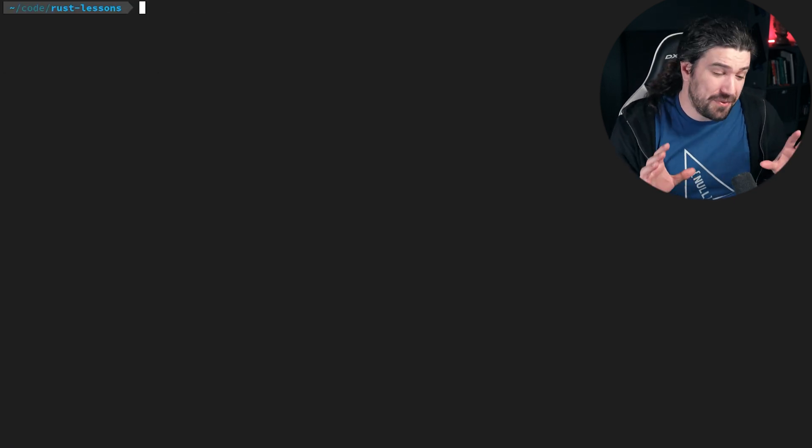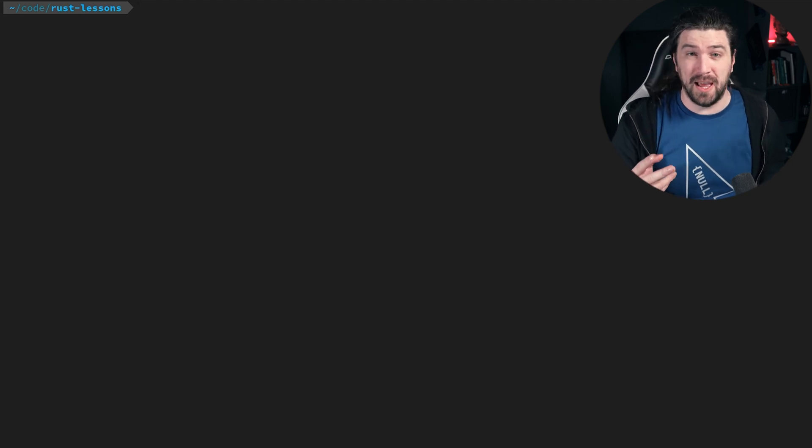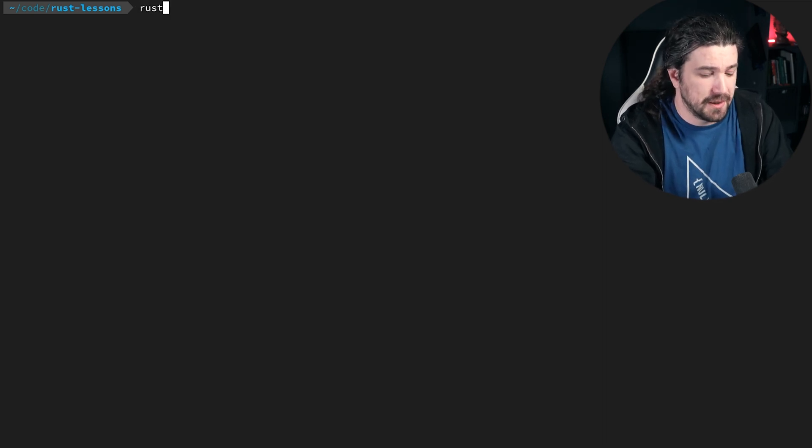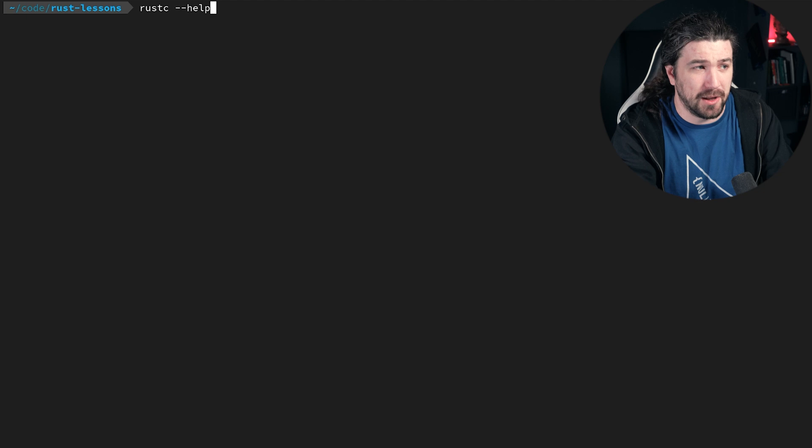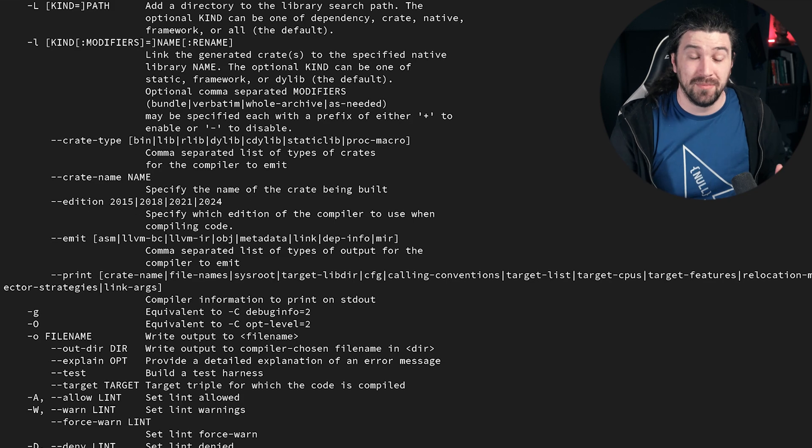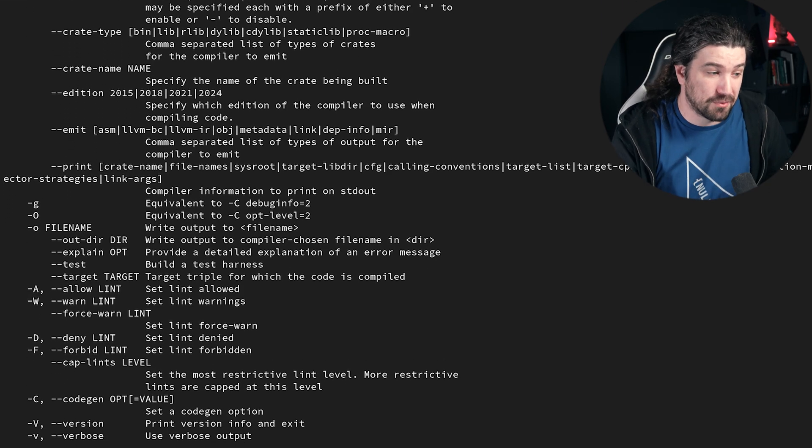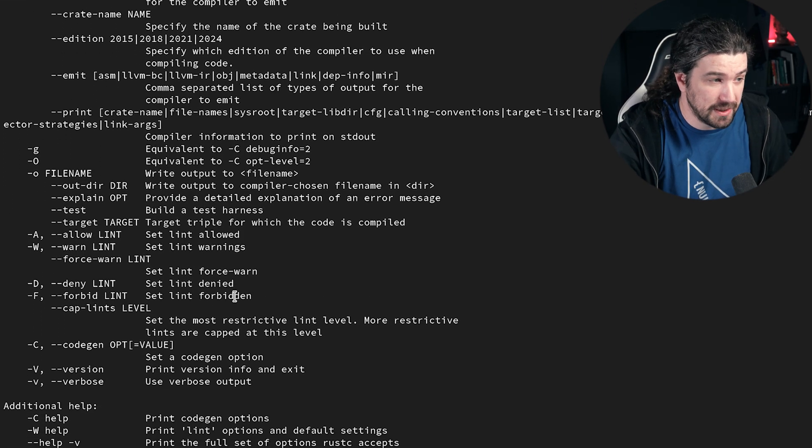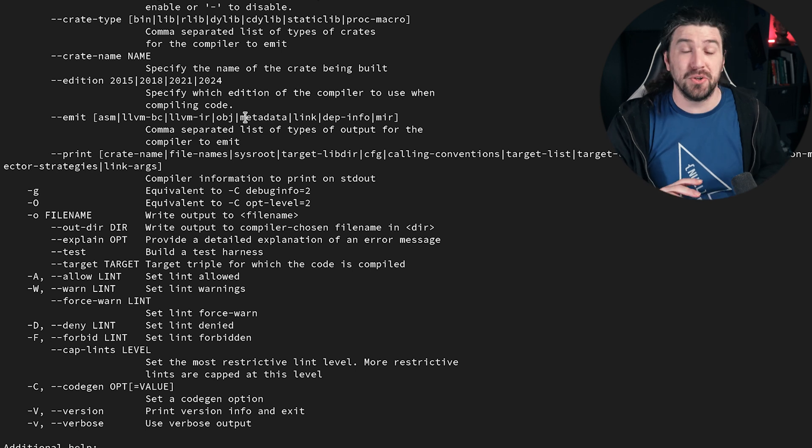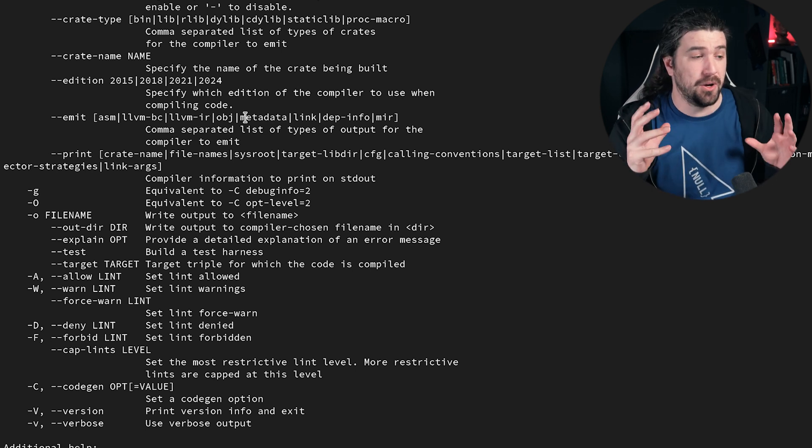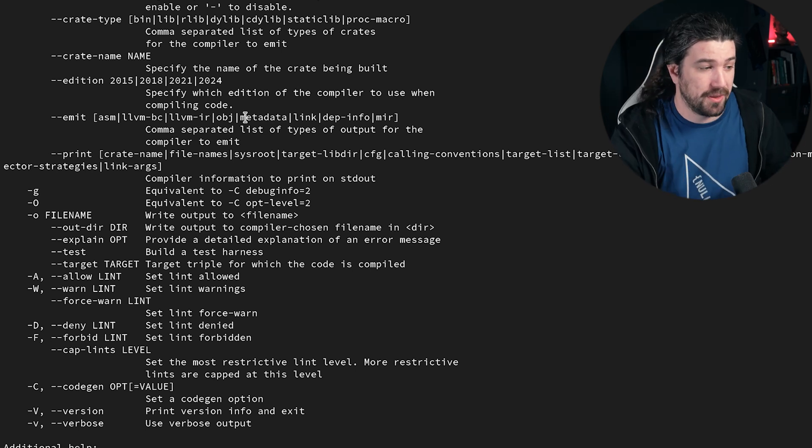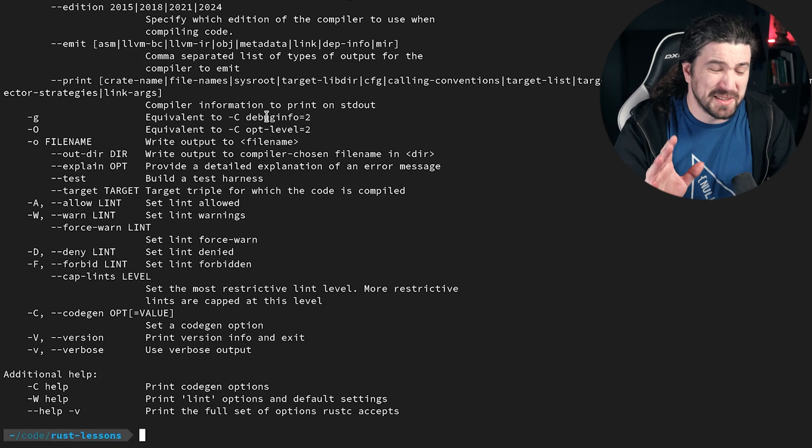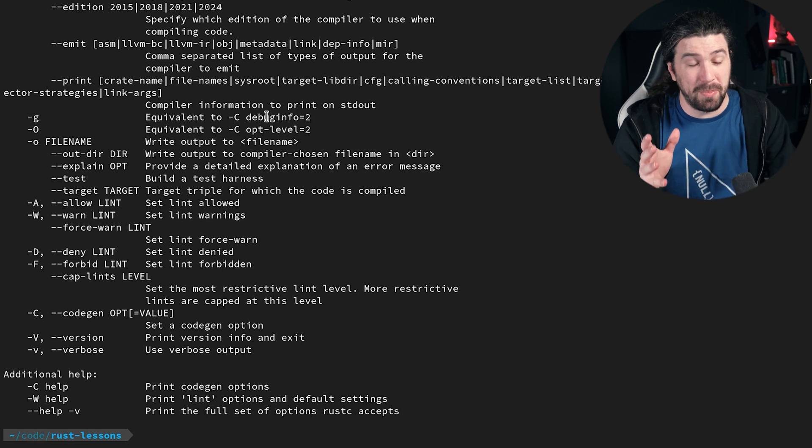Let's go ahead and test our install. If this installed properly, we should have several things at our disposal. The first is going to be the Rust compiler, rustc. So let's type in rustc, we'll just type in help. And you can see, we now have Rust installed. This is the Rust compiler, you can compile code with this if you want. But there's something a little bit more powerful.